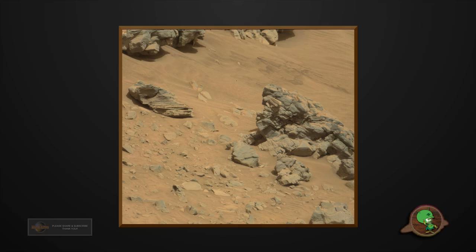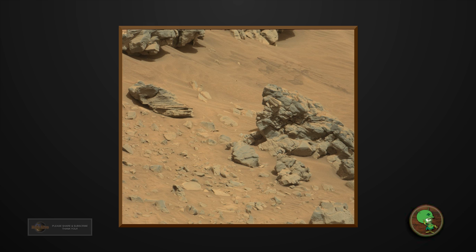This is something I've been talking about for a long time. NASA creates this fake sand, fake rocks, and fake color tint.